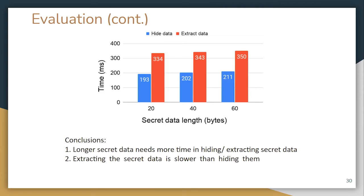We also compared time to hide and extract data with different secret data lengths. First, longer secret data needs more time to hide and extract, because more bits must be stored. Second, extracting secret data is slower than hiding data, because during hiding we add two flags to indicate the begin and end of secret data, and during extraction we continuously check for those begin and end flags.